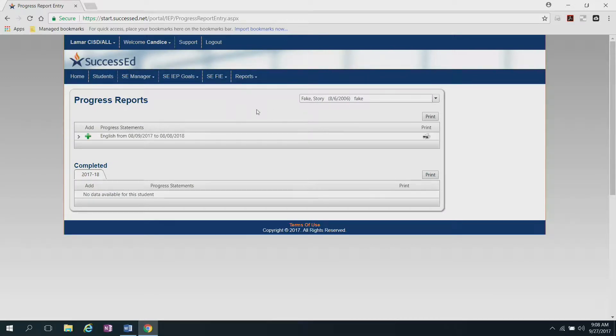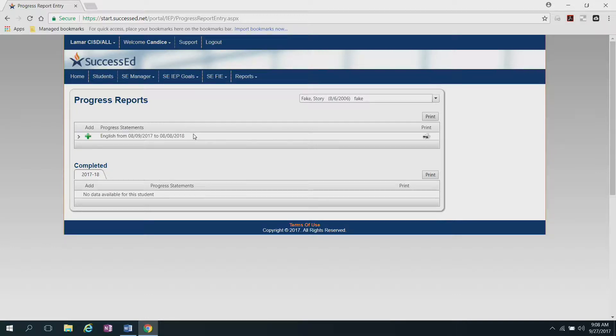Once you click on that student, it will show you which annual goals are available and need to have progress statements written for them. So this student has an English goal that needs a progress report for the end of this reporting period.